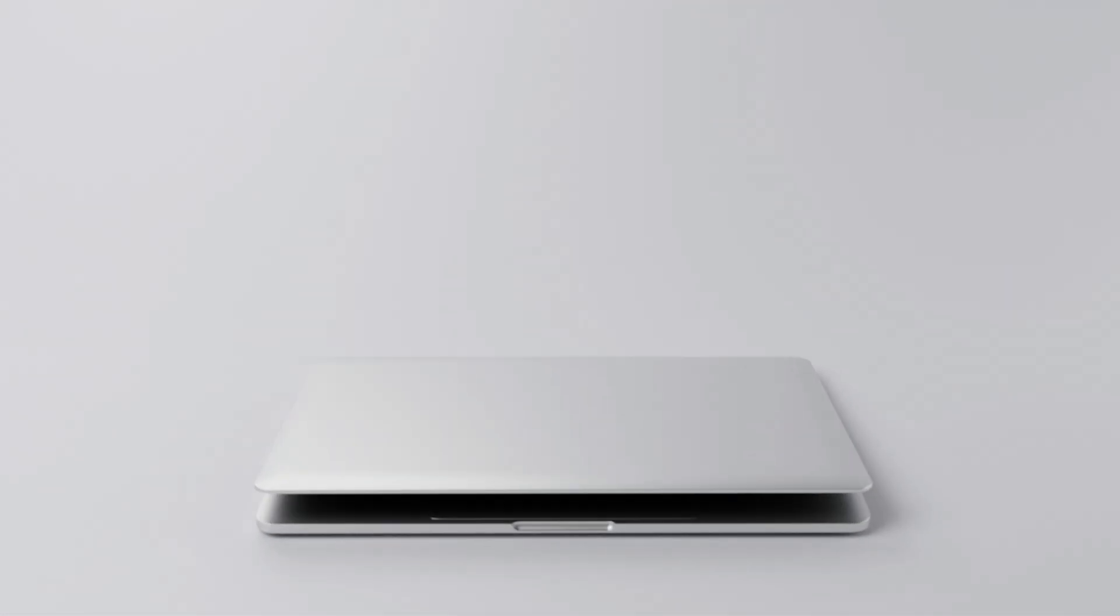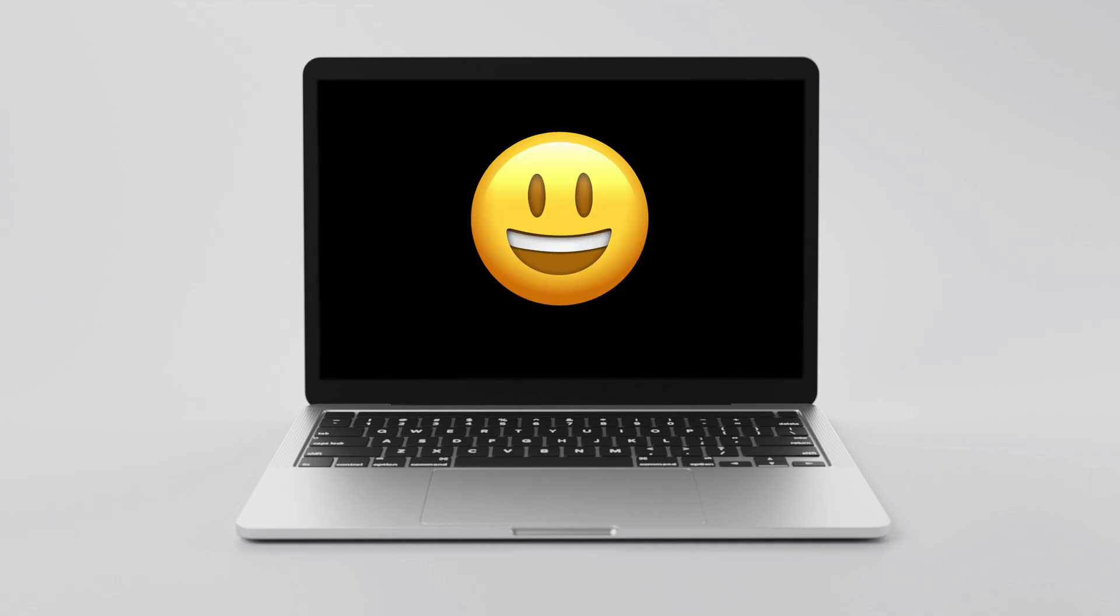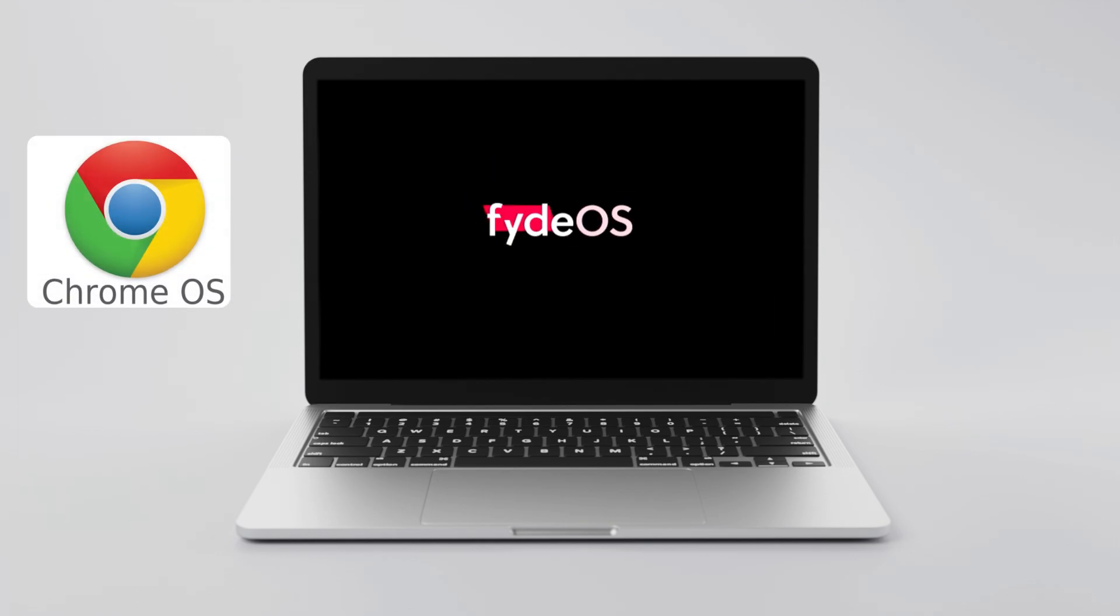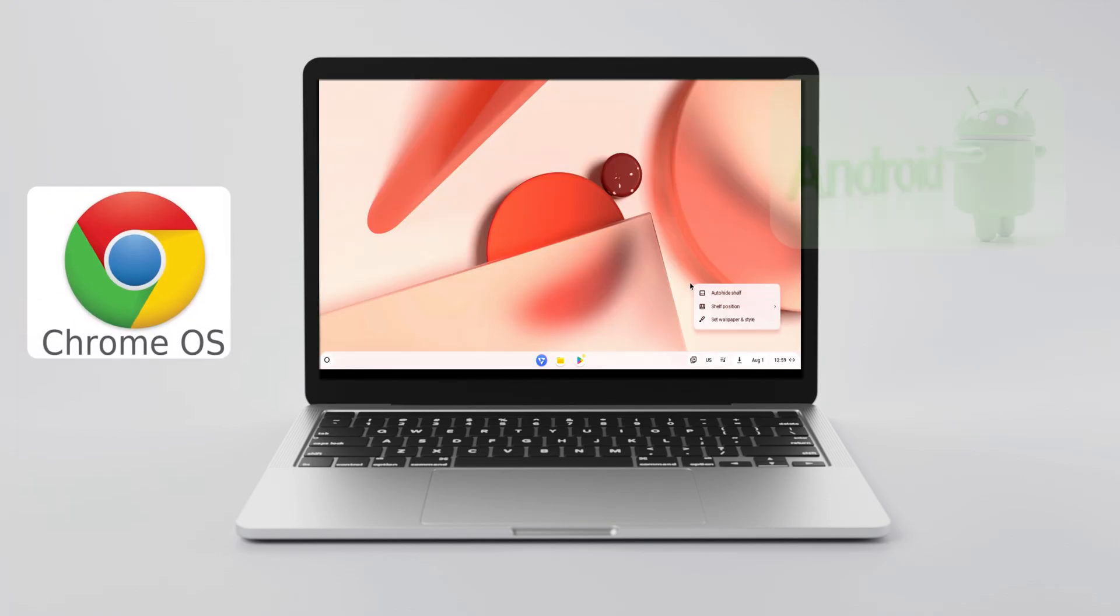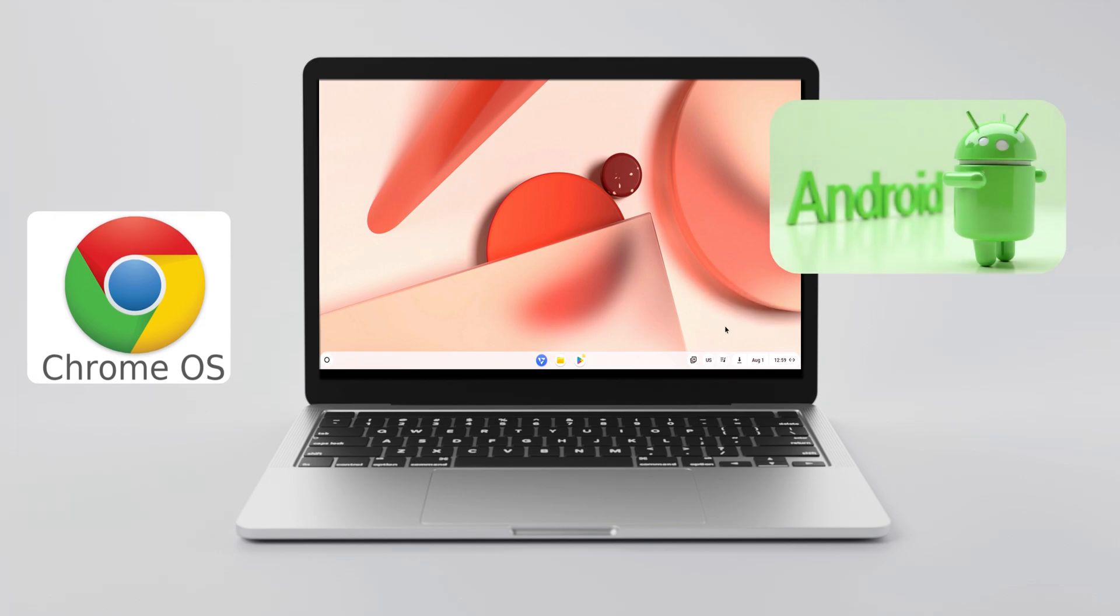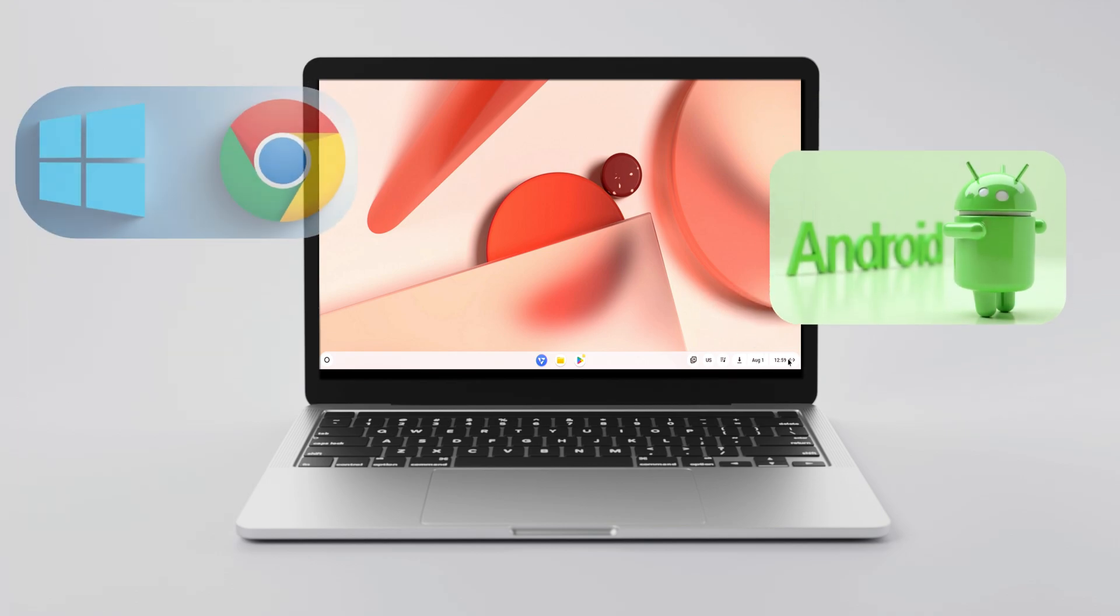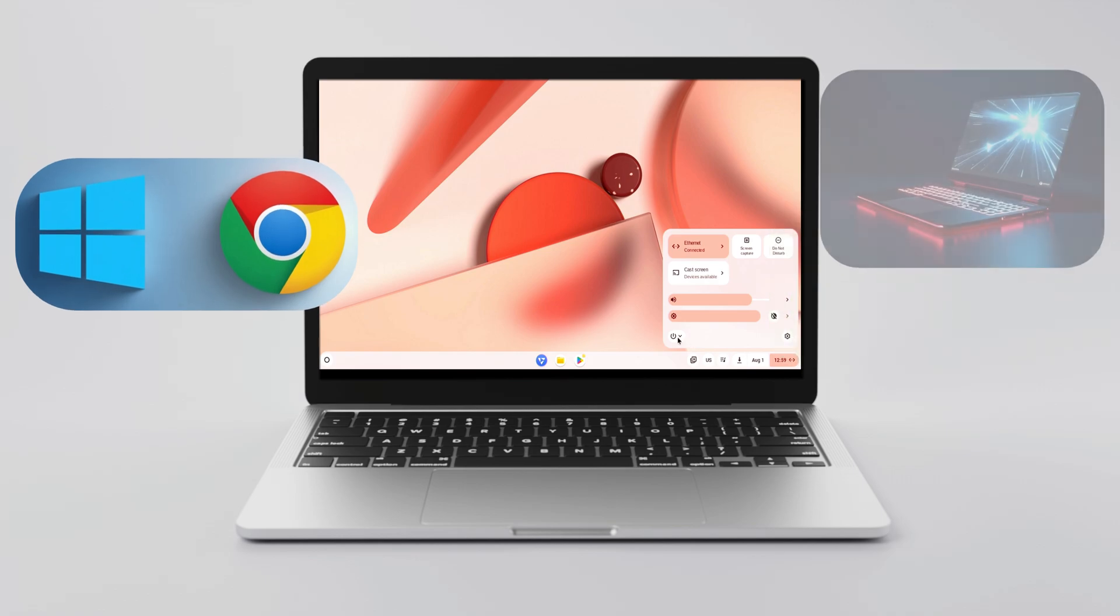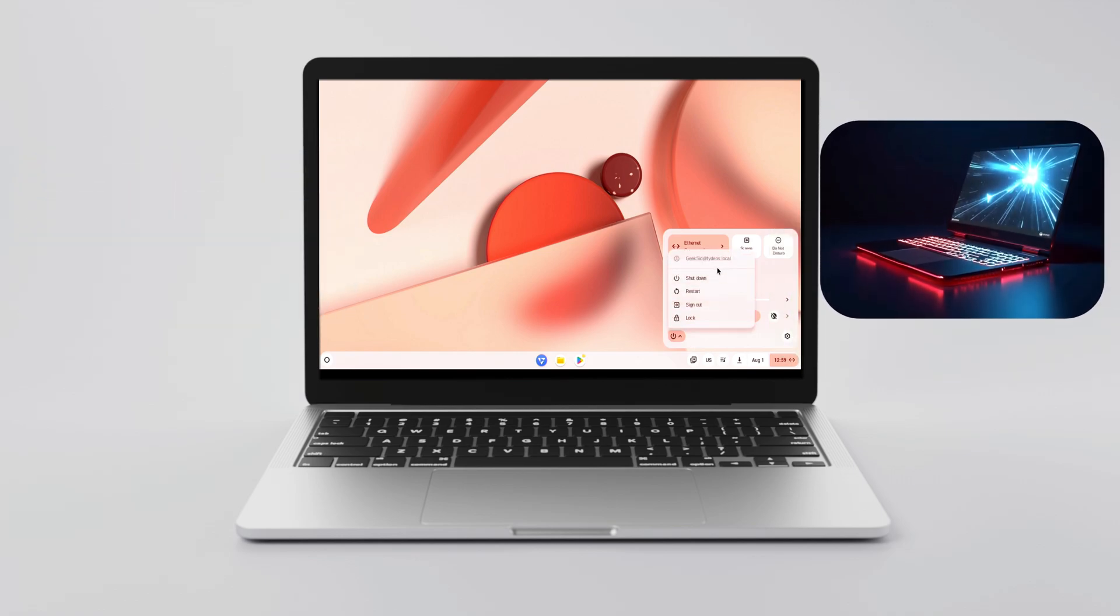Are you still using an old laptop or desktop? Here's how to turn it into a fast modern machine with FydeOS, a powerful Chrome OS alternative that supports Android apps and dual boot with Windows. And no, you don't need a powerful PC to do this.